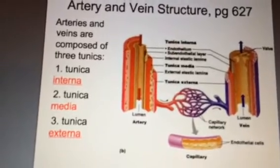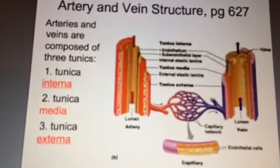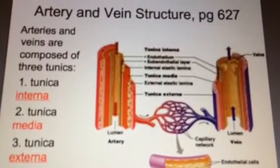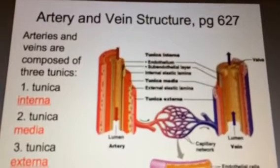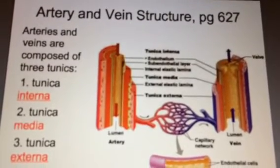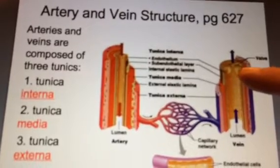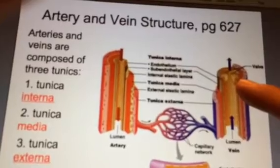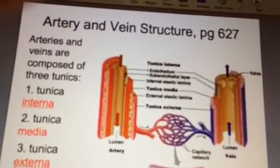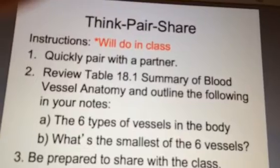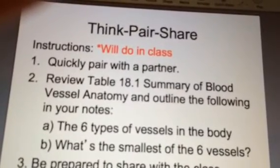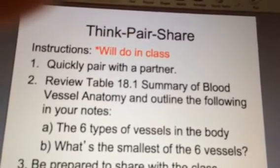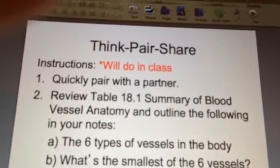Having three different layers gives arteries and veins strength. Now if you look at the picture closely, there's something different between arteries and veins — they both have three layers, but veins have a special structure inside called valves, which arteries don't have. We're going to cover slide 5 in class, so don't worry about that for now. That's the end of the first five slides — I'll take a break and come back to record a little more.